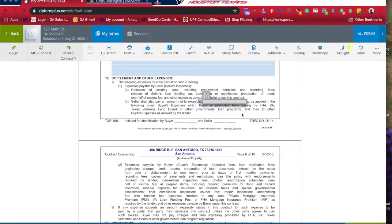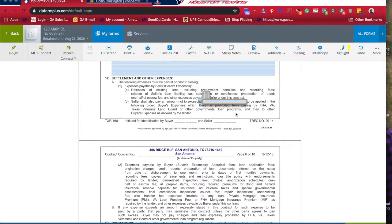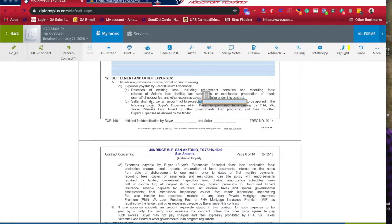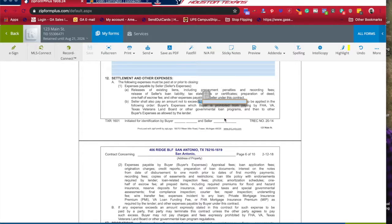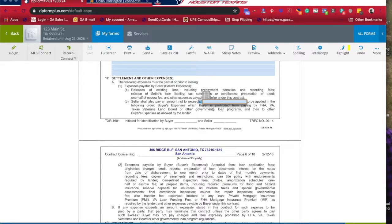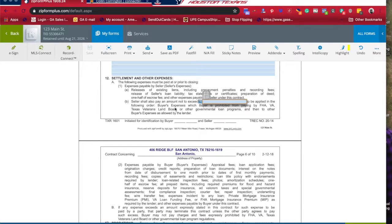You also need to speak to your loan originator about how much you can put in here. There are certain expenses and certain amounts that the FHA, VA, and Texas Veteran Land Board will not allow you to pay. So you want to be very careful. Please don't just put something in here blindly thinking you can write the offer for $400,000 but put $2,000 or $20,000 towards settlement expenses. You can't do that.